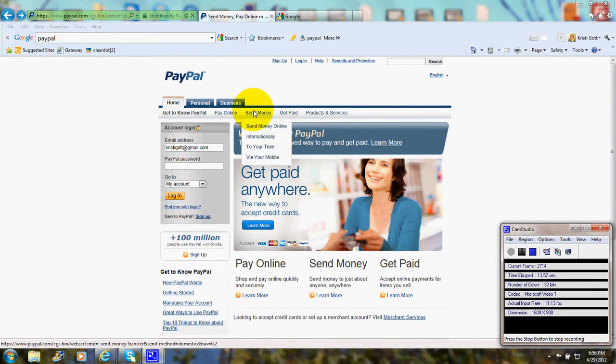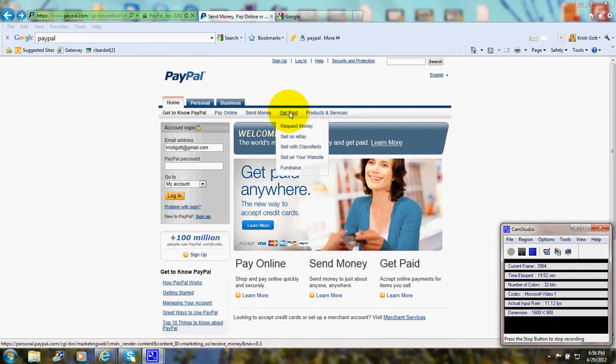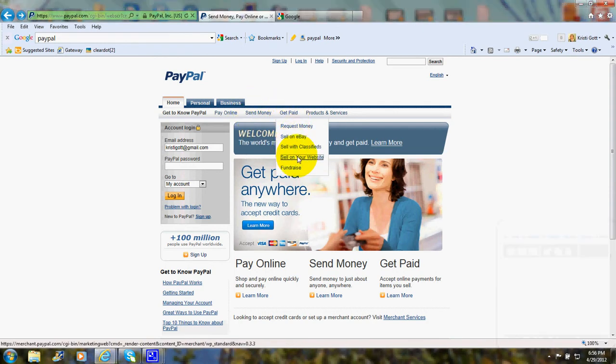PayPal is a partner with a variety of popular carts. So let's go to PayPal and under Get Paid, Sell on Your Website.